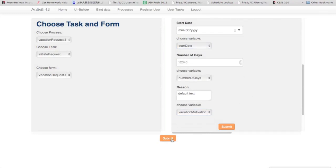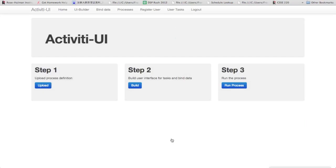Alright, so now that we've got that, we can save it, and that'll store the binding separately of the form, allowing for reuse of the forms if needed.